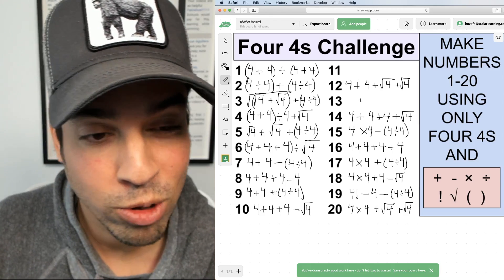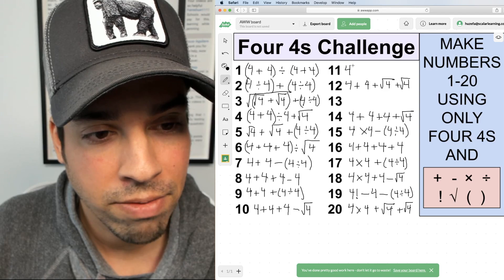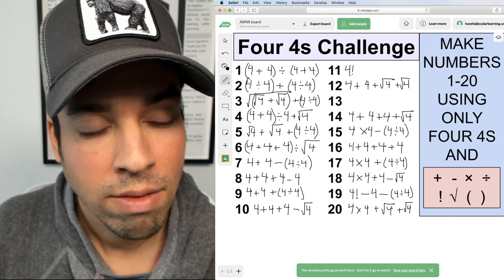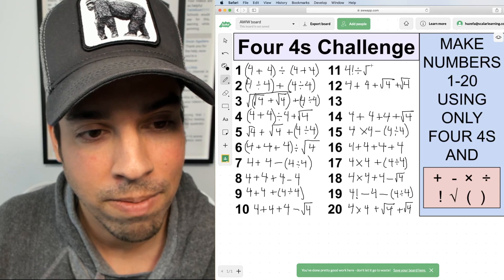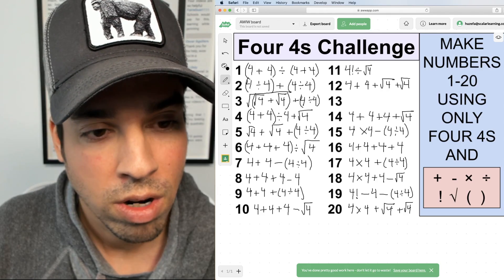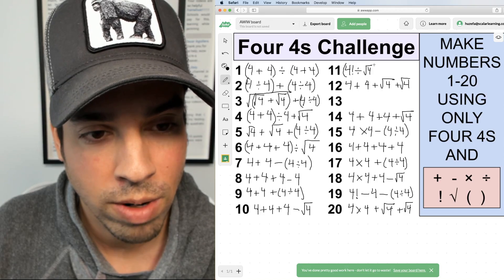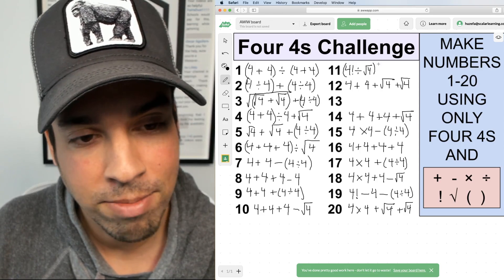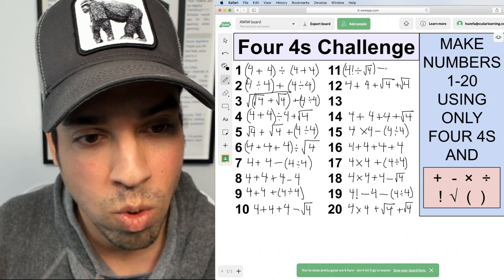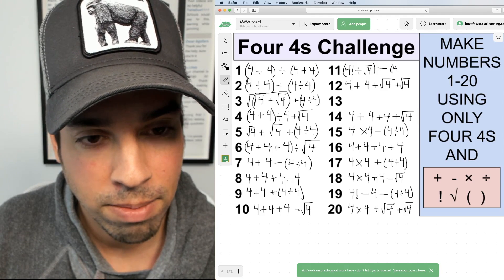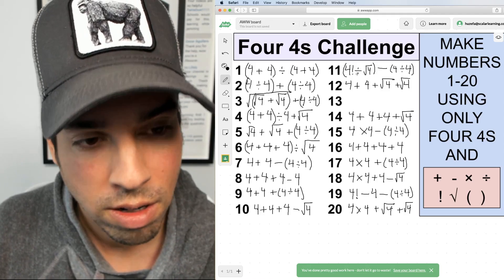Now for eleven and thirteen — the two toughest numbers. For eleven, I'll use factorial again: 4! = twenty-four, divided by √4, which gives me twelve. Then subtract 4 ÷ 4, which is one. So (4! ÷ √4) − (4 ÷ 4) = twelve minus one = eleven.